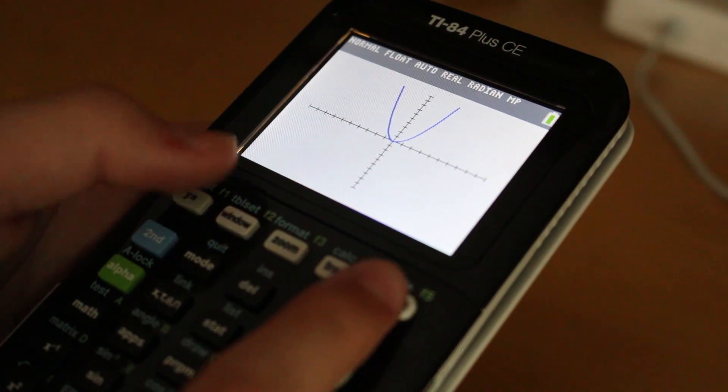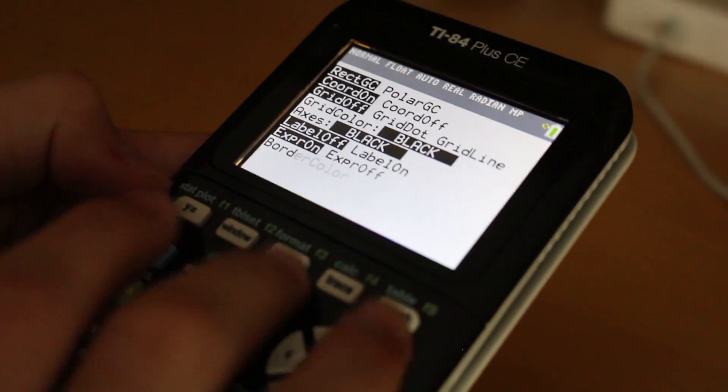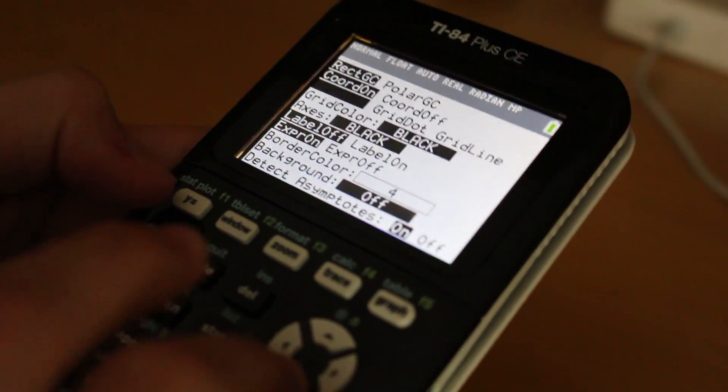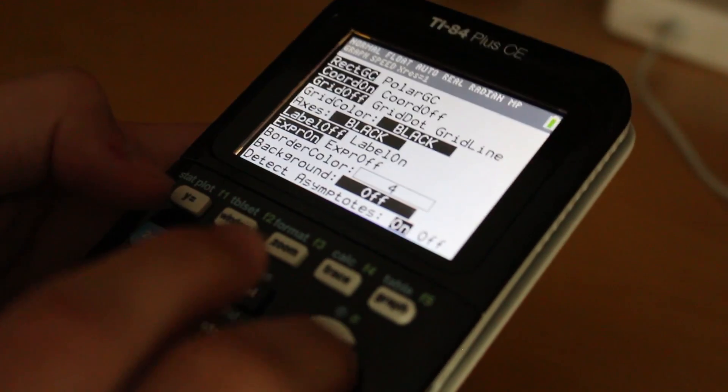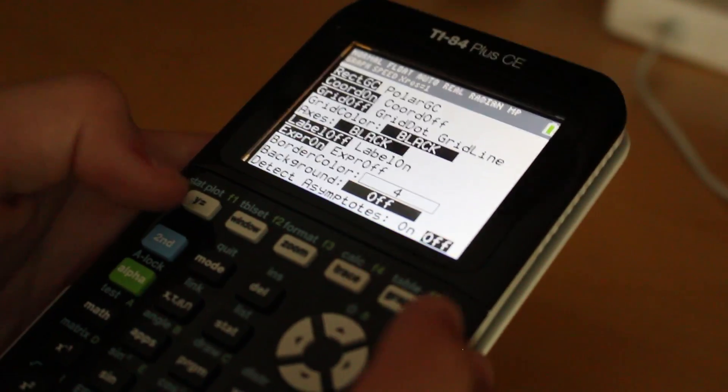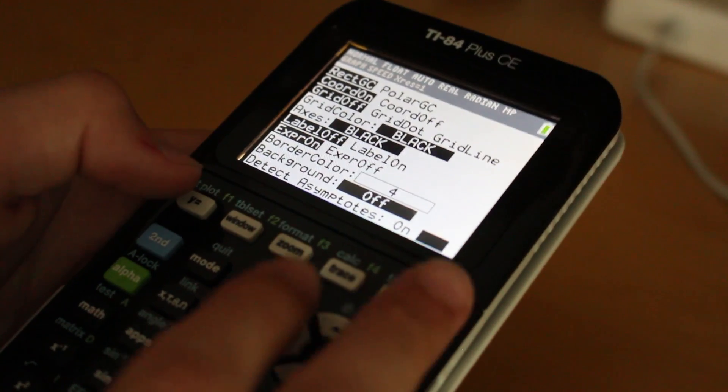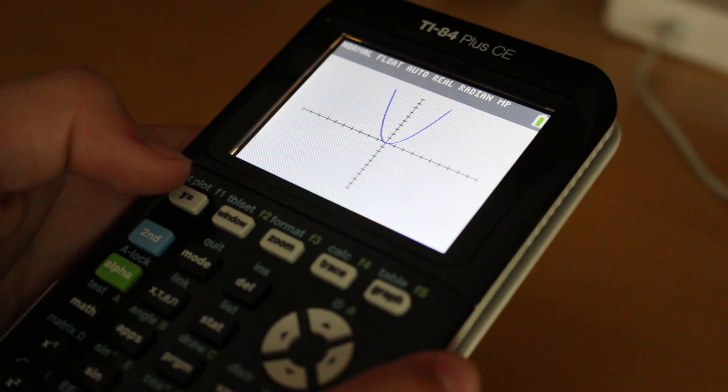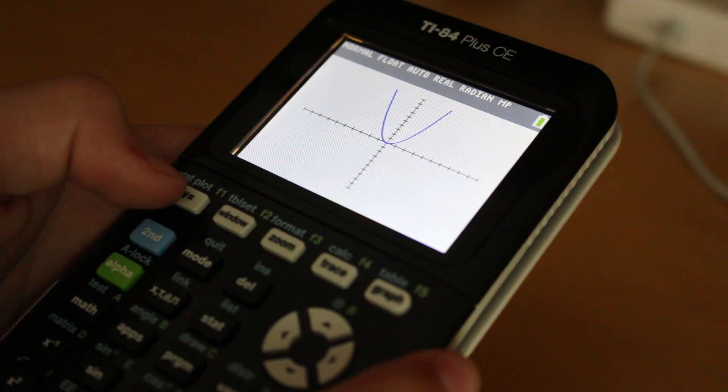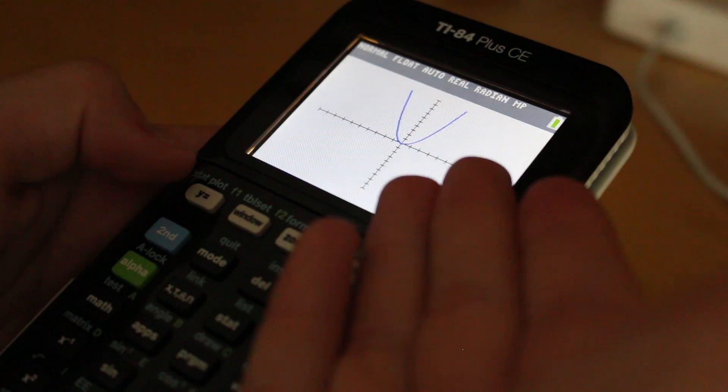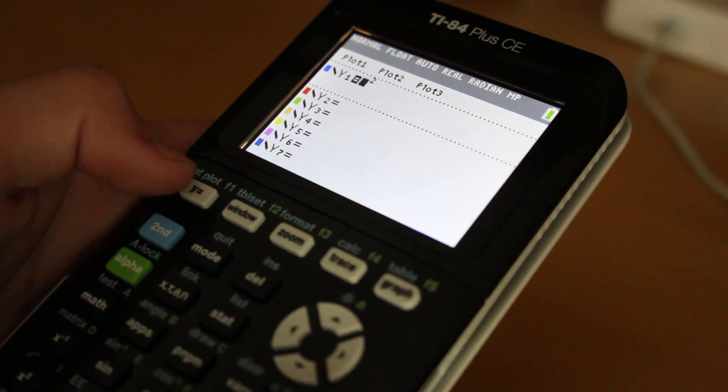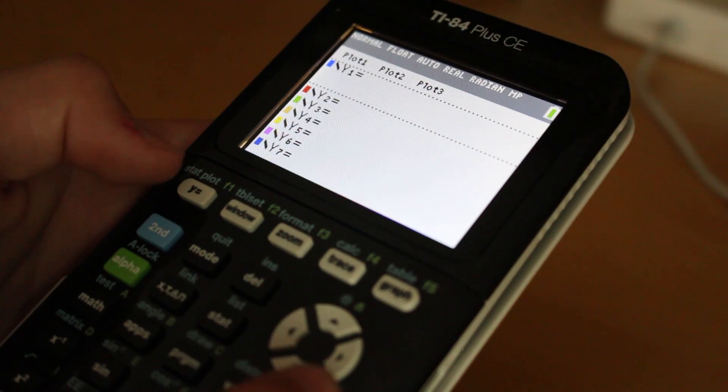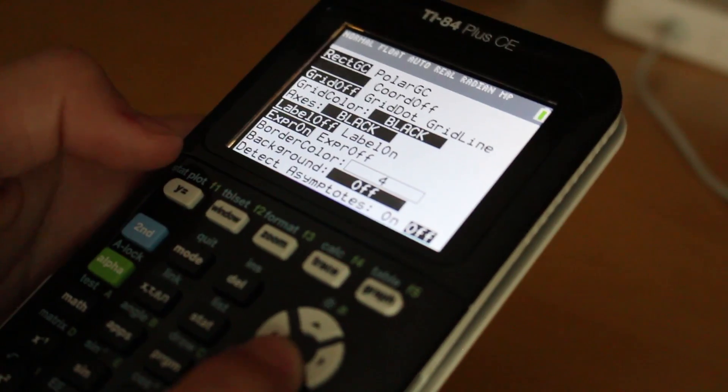As you can see, that's with Detect Asymptotes On. As you can see, with Detect Asymptotes On, it graphs things much slower. And that's been a problem for a lot of people. That's why a lot of people didn't like the color edition. But if you turn Detect Asymptotes Off, then it solves the problem. It graphs at usual speed and with no problems at all.